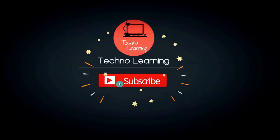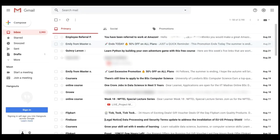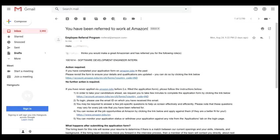Let me show you something on my email box. Here you can see that the first email is from Amazon and it is named as Employee Referral Program. I will open this email and you can see that it says you have been referred to work at Amazon by an Amazon employee.